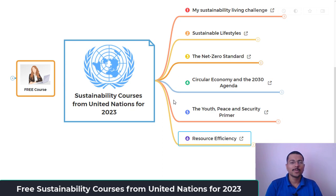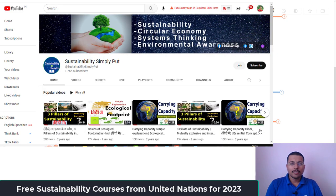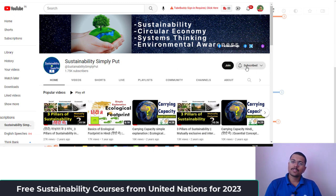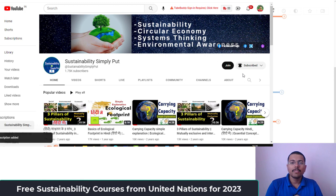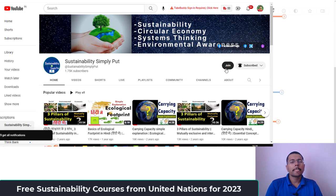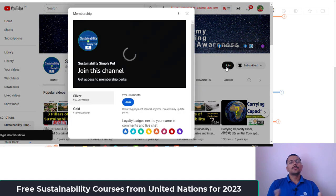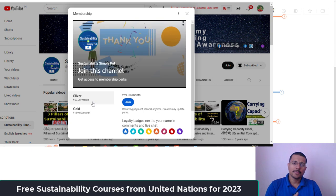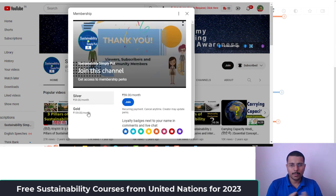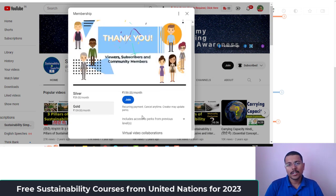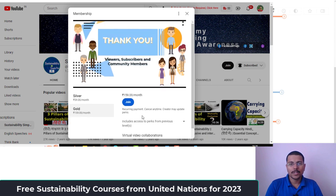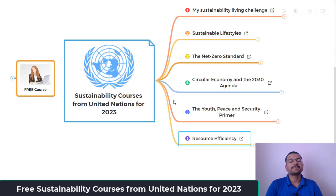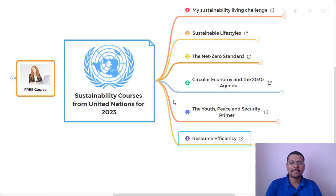You will get all the links to these courses in the description. Please like, comment, and share with your friends. To support this mission and help create more such content, please join the channel — membership is open. Thank you so much, have a great day!